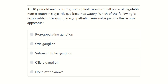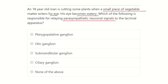First, we have to find out the key points. A man is cutting some plants and a small piece of vegetable enters into his eye, causing it to become watery. We have to find out the parasympathetic neuronal signal to the lacrimal apparatus — that means which parasympathetic ganglion is responsible for tear secretion.